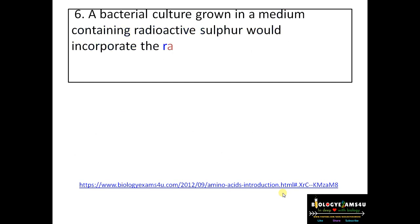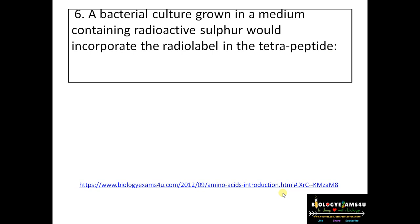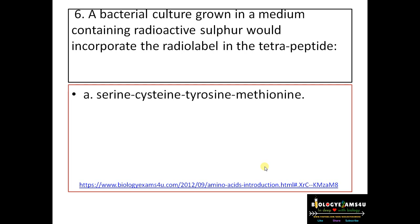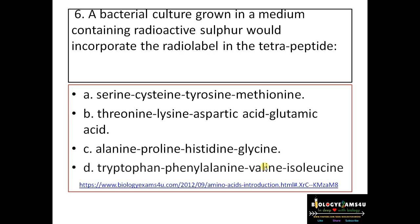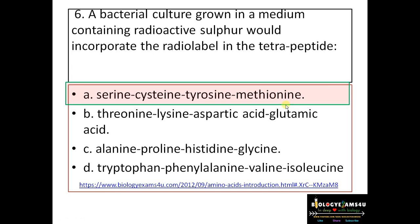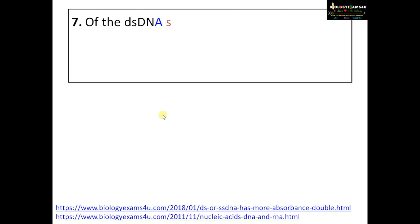Question number six: a bacterial culture grown in a medium containing radioactive sulfur would incorporate the radio label in which tetrapeptide? Options: A) serine, cysteine, tyrosine, methionine; B) threonine, lysine, aspartic acid, glutamic acid; C) alanine, proline, histidine, glycine; D) tryptophan, phenylalanine, valine, isoleucine. Radioactive sulfur can only attach to sulfur-containing amino acids — cysteine and methionine — so the answer is A. Related facts: glycine is the simplest amino acid; proline is an alpha-helix terminator; tryptophan is the precursor of auxin hormone; histidine has buffering capacity.